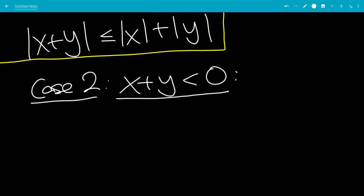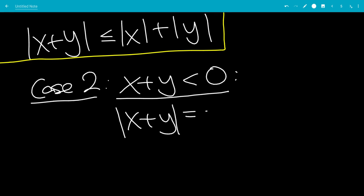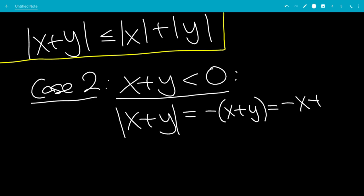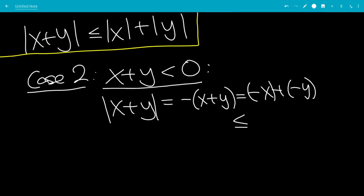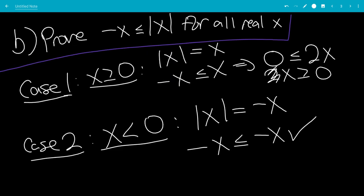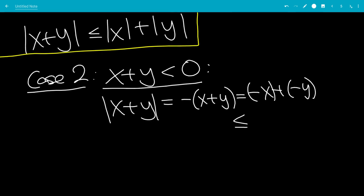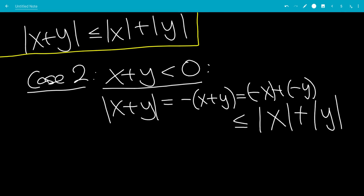The final case, Case 2, is that x plus y is less than 0. That means the absolute value of x plus y equals negative x plus y, which is minus x plus minus y. From the lemma we proved — that negative x is less than or equal to the absolute value of x for all x — we have negative x is less than or equal to the absolute value of x, and negative y is less than or equal to the absolute value of y. So that proves this case, and that's the end of the video.